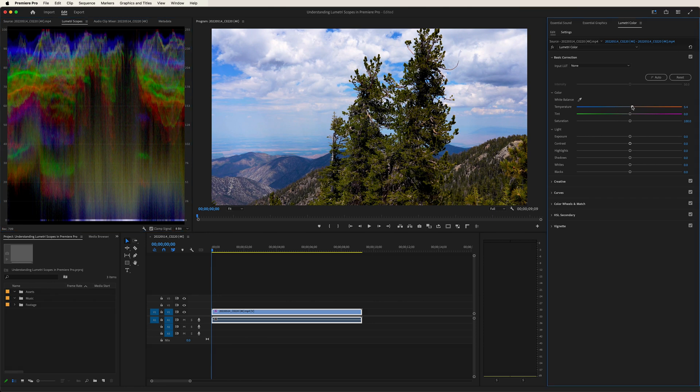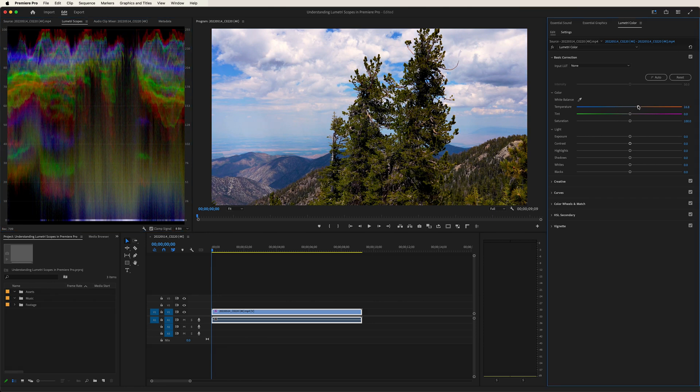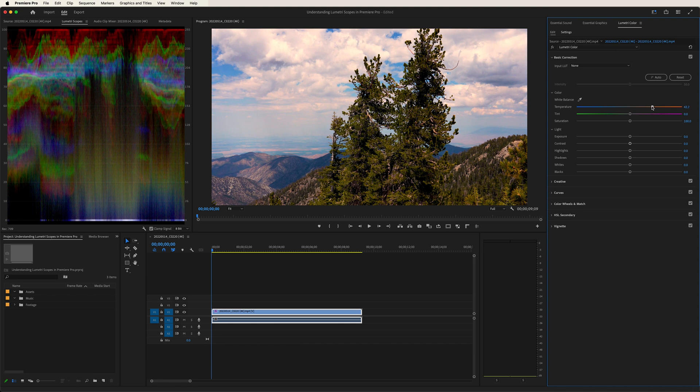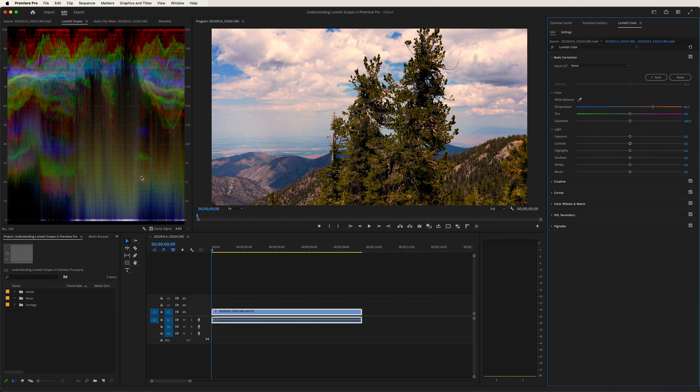So again, let's go over to the temperature, and let's take it to the right. Now, our reds increase all throughout the image. The sky looks a little more hazed, the red in the mountains pop a little more, and the greens start to look faded.